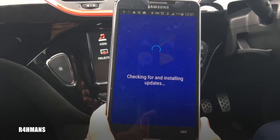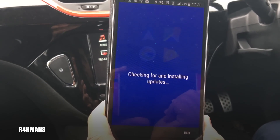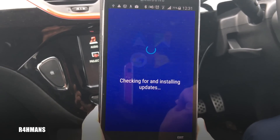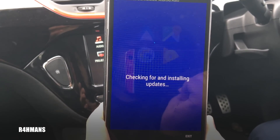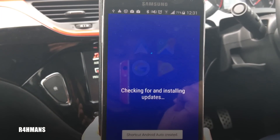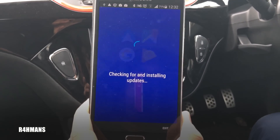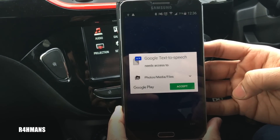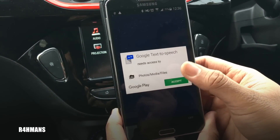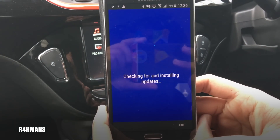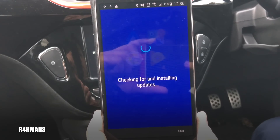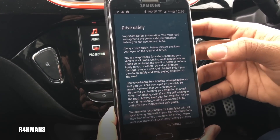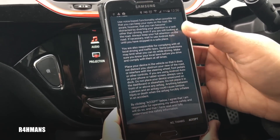It says 'Successfully installed Android Auto' at the top. Then Google Text-to-Speech comes up — press accept. It's going to be downloading, still checking for and installing updates. Once it's done checking and installing the update, it'll move on.